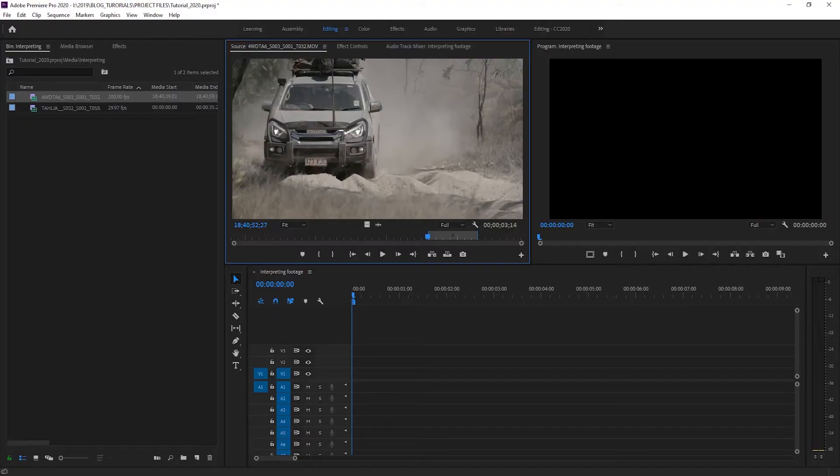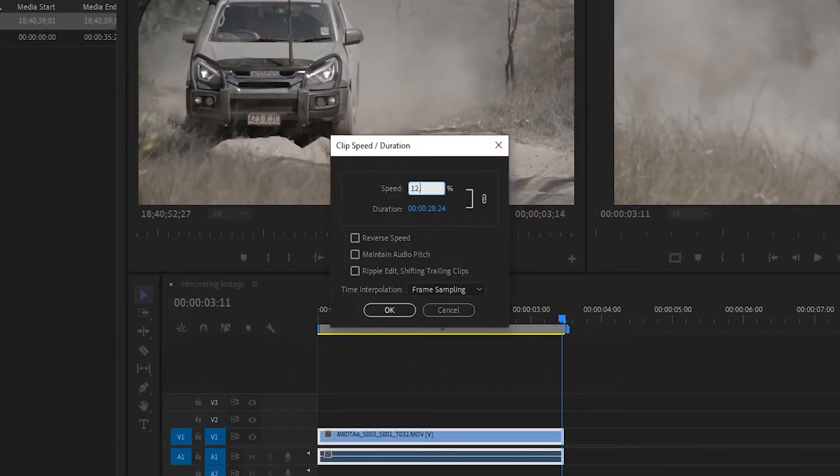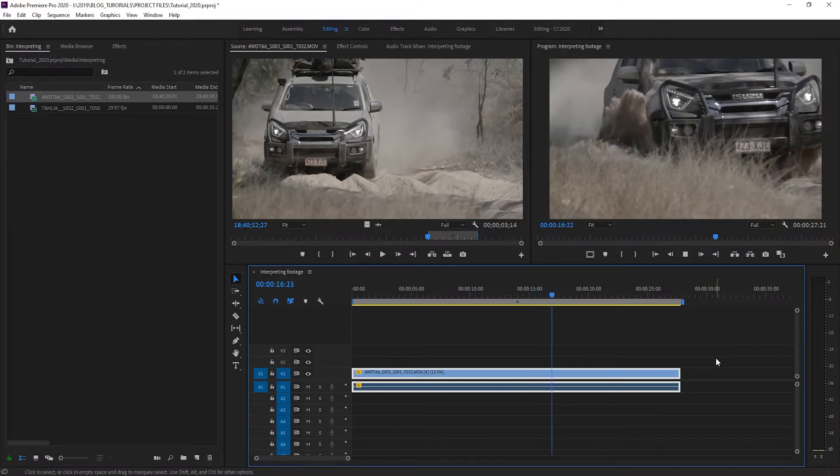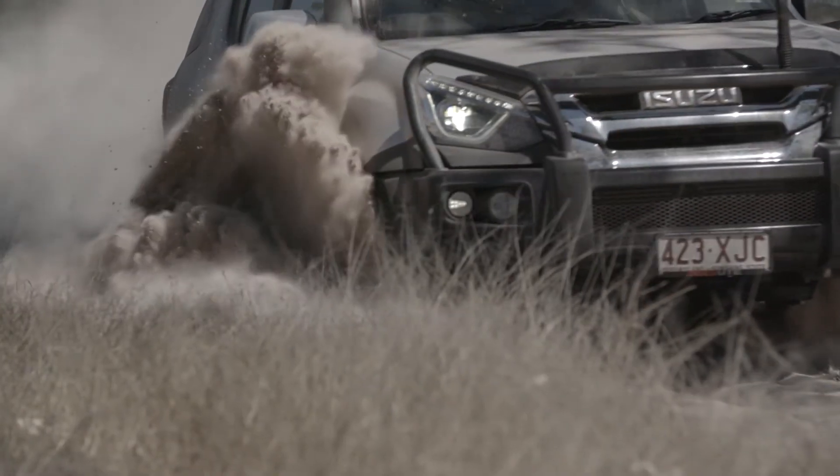We can drop the footage on our timeline and using a bit of maths make the correct speed adjustments, but that won't help me if I want to preview all of my footage in slow motion in the source monitor.